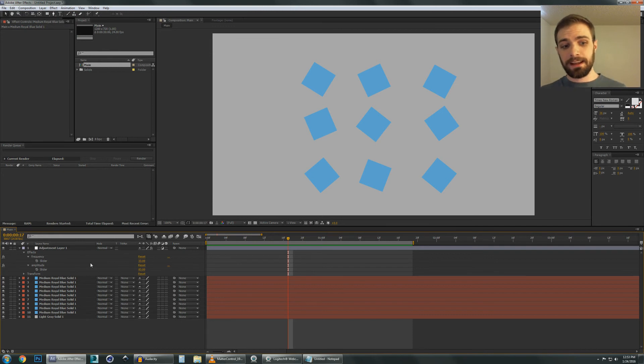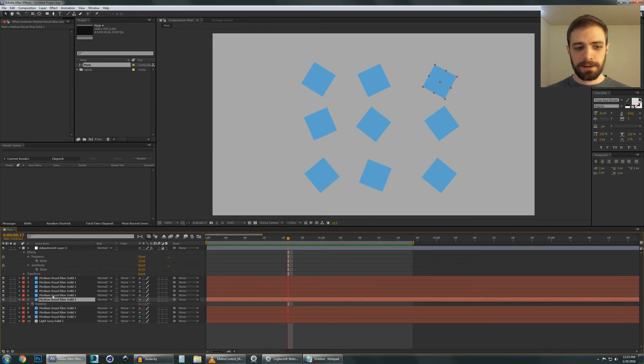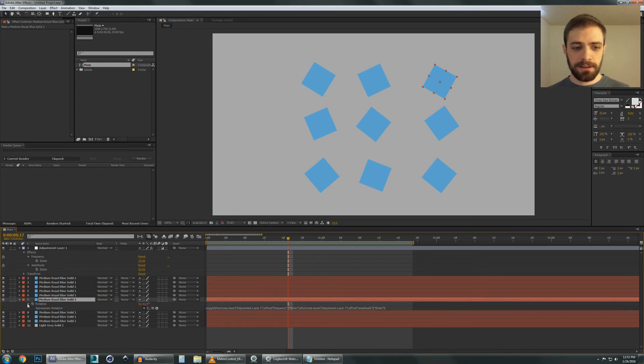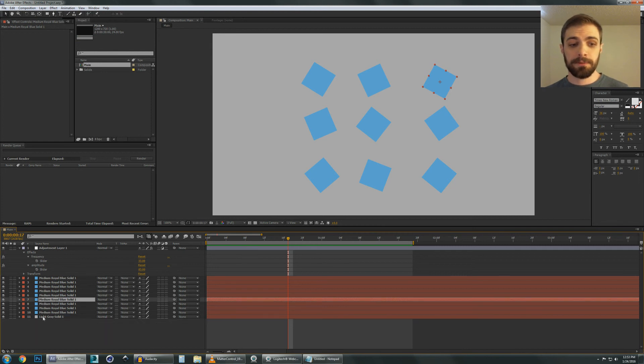So that's pretty much it. And you can use this for all sorts of things if you're using expressions. You don't have to just use this for Wiggle. You can use it for anything. It's a basic principle that can be applied to a lot of different situations.